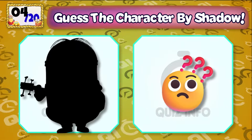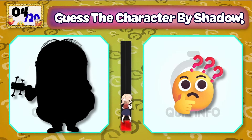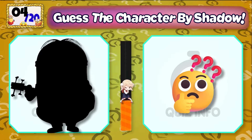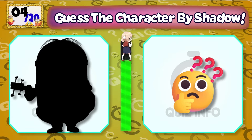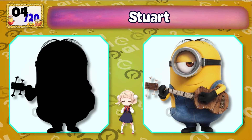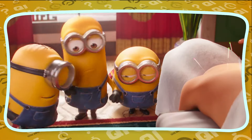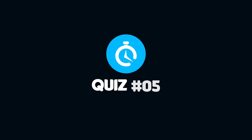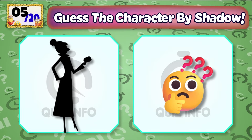Quiz No. 4 and Quiz No. 5 — Can you guess the character?